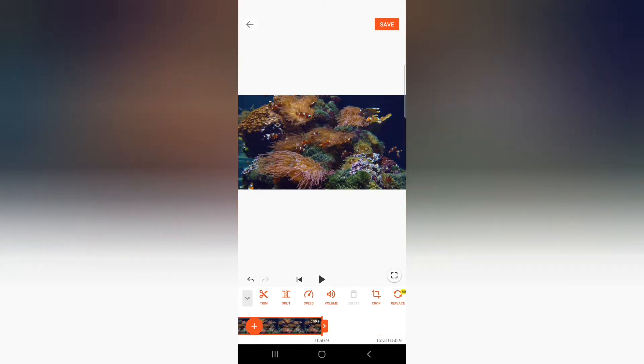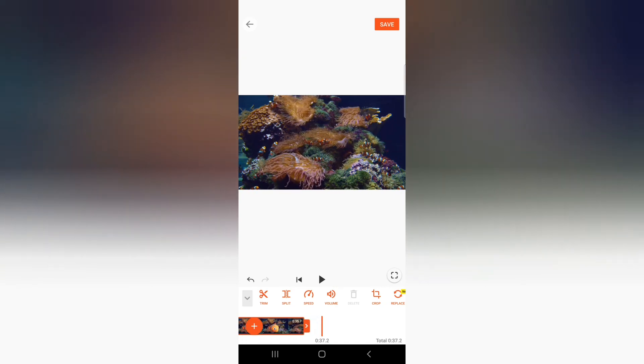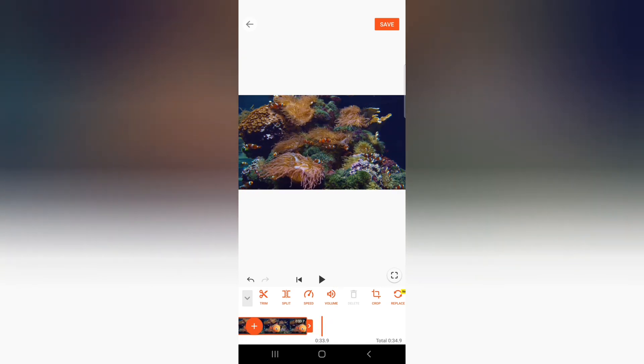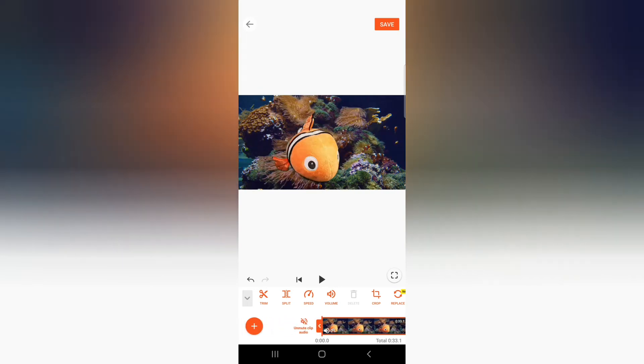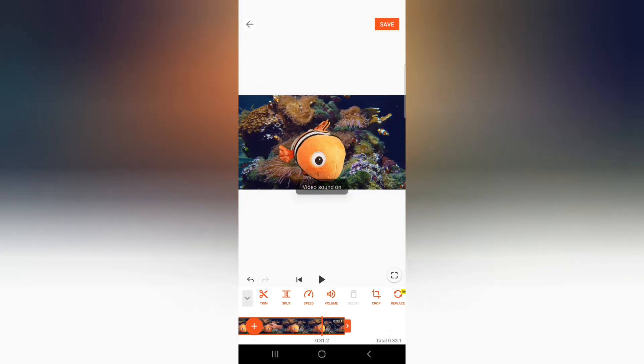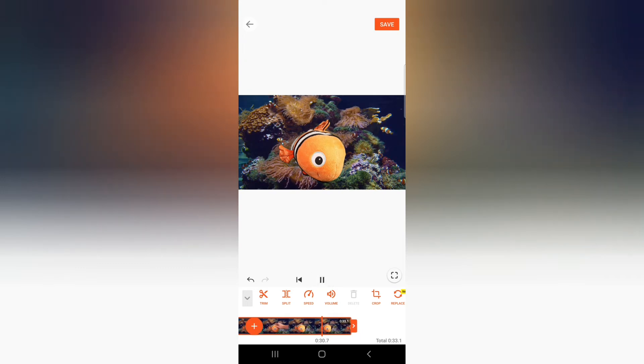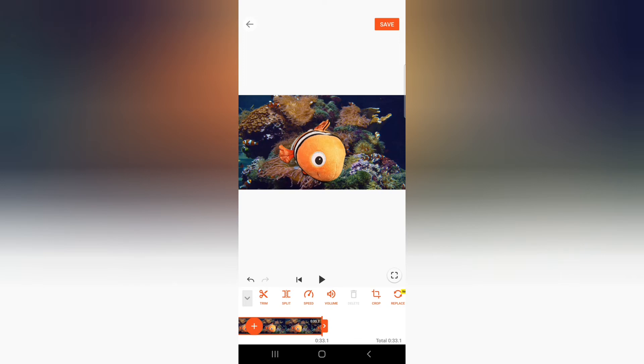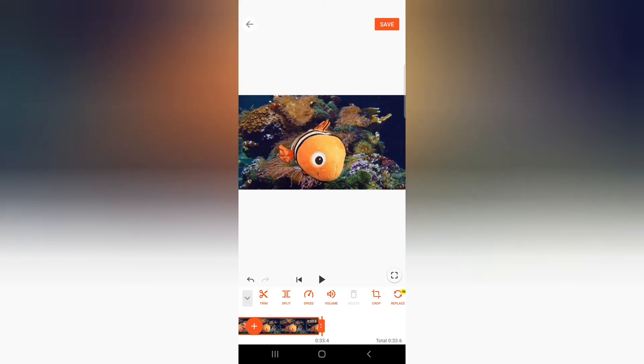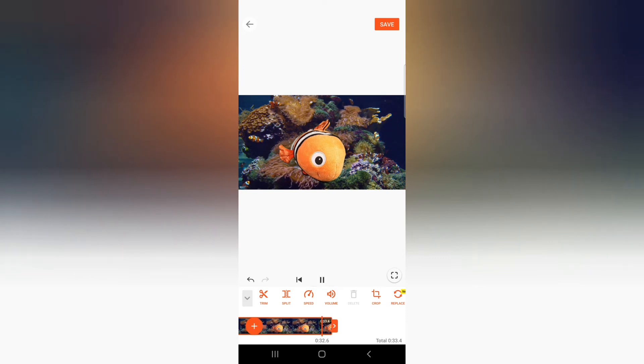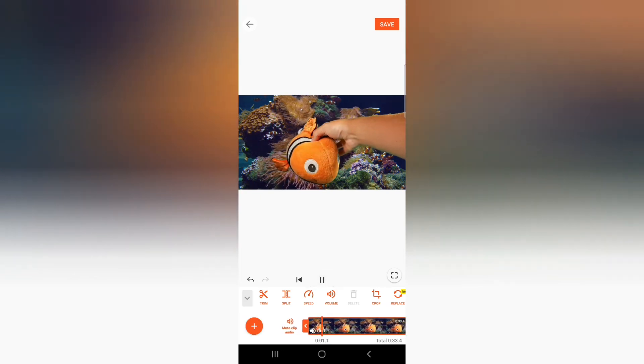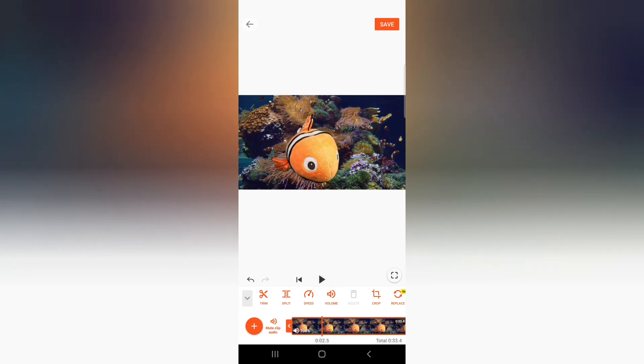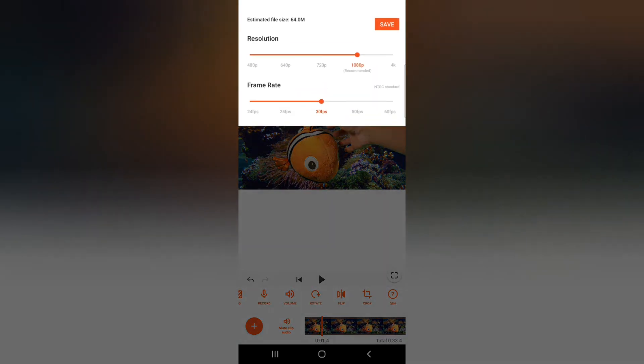And then also just make sure the video is cut properly. Like as you can see, Nemo goes away at a point in the video. So just find a point where, and make sure you don't cut off any audio. So I'm just going to check that before I save it. Alright, this should be good.